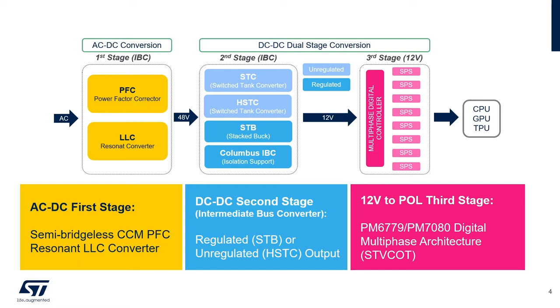And the third final stage is the DC to point of load converter implemented using a digital multiphase architecture controller plus ST smart power stage.